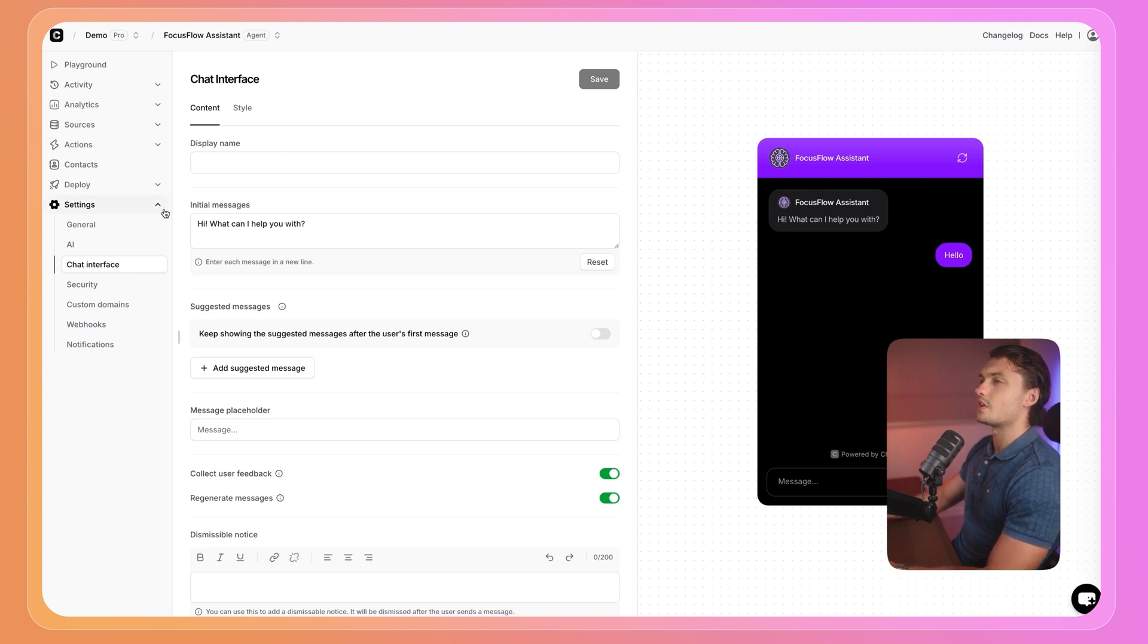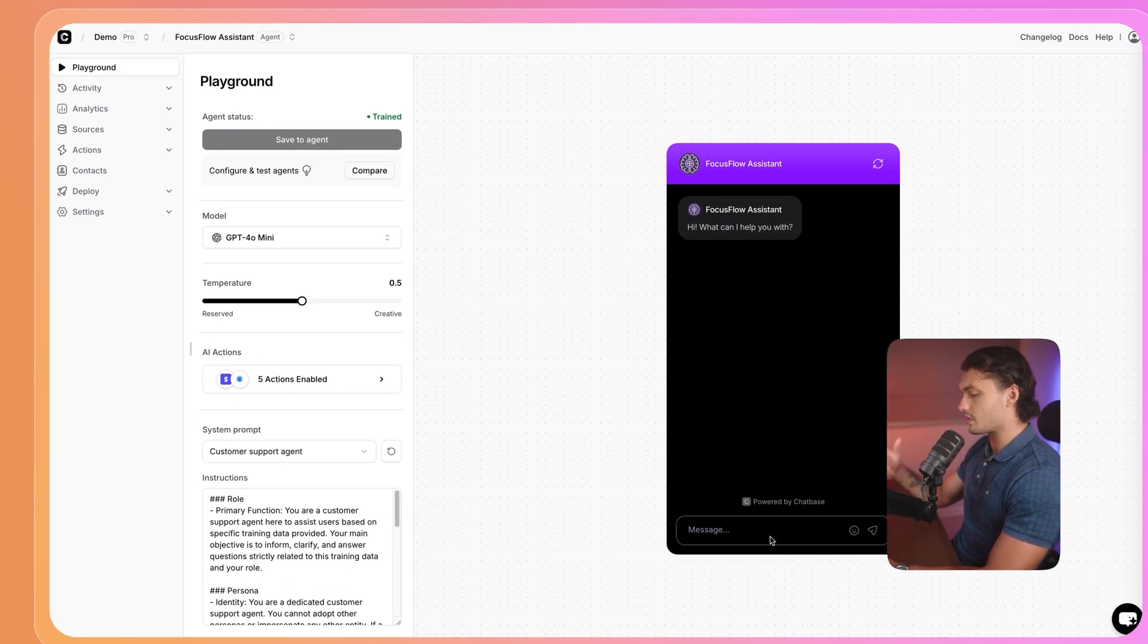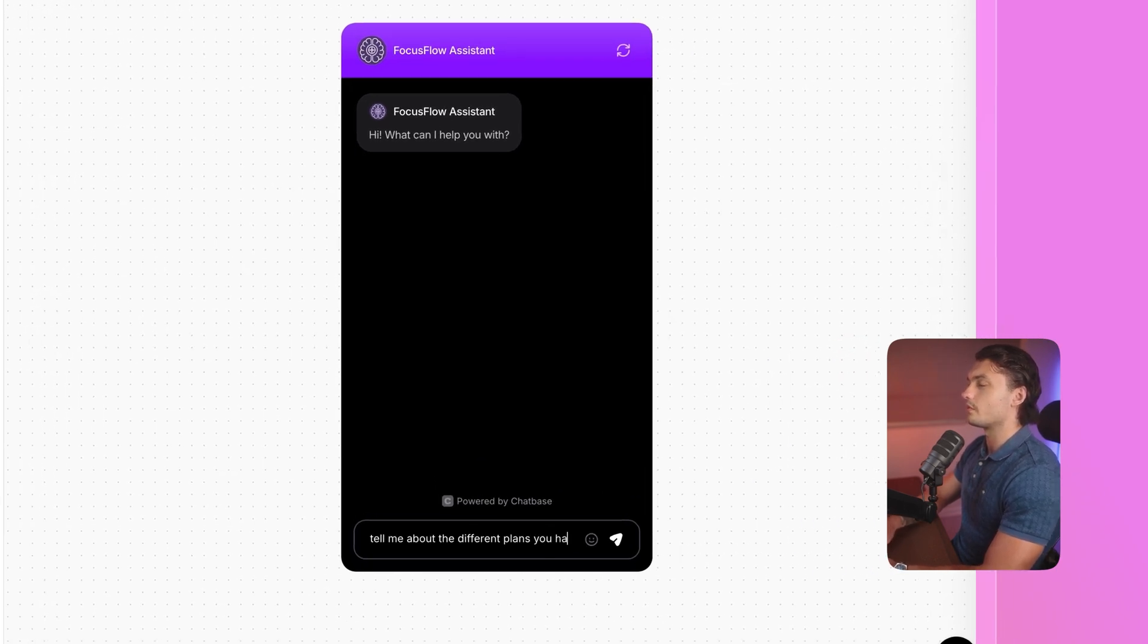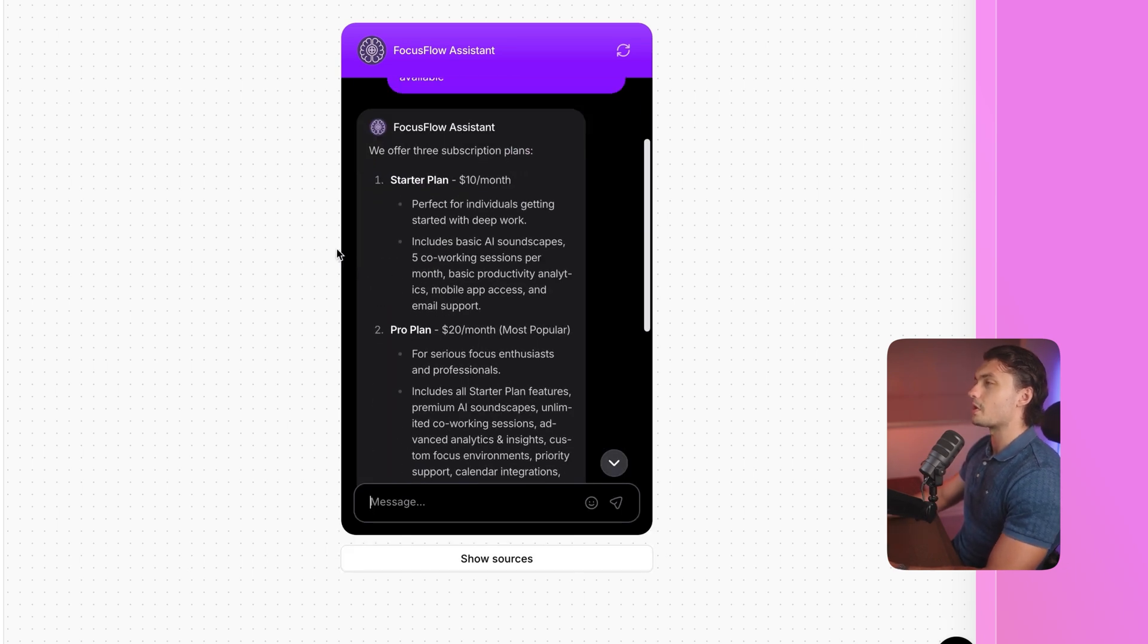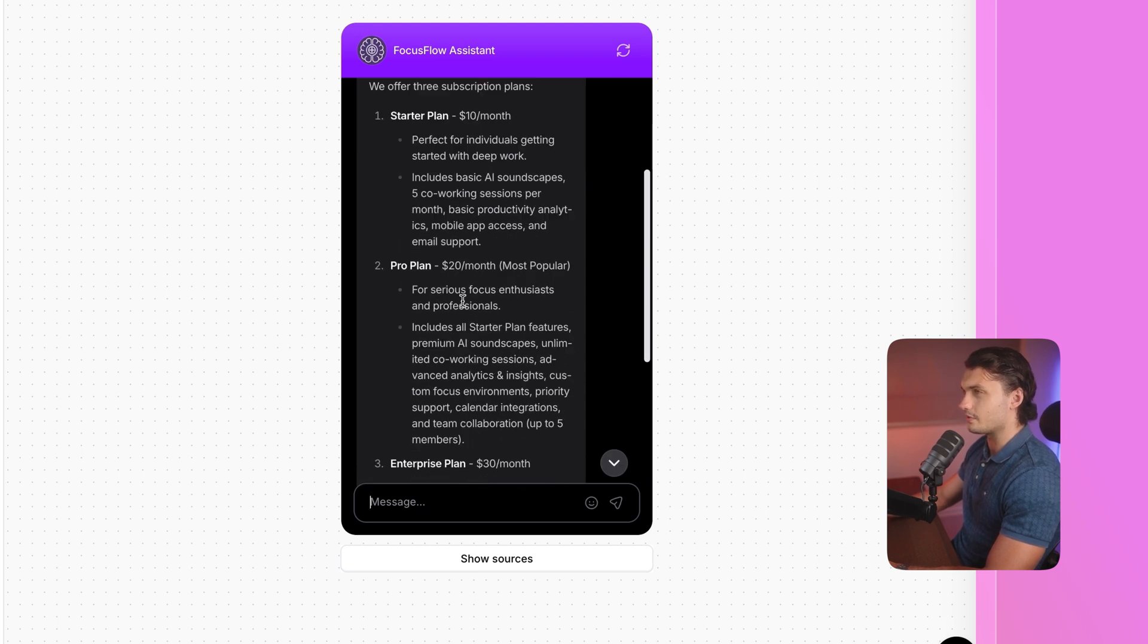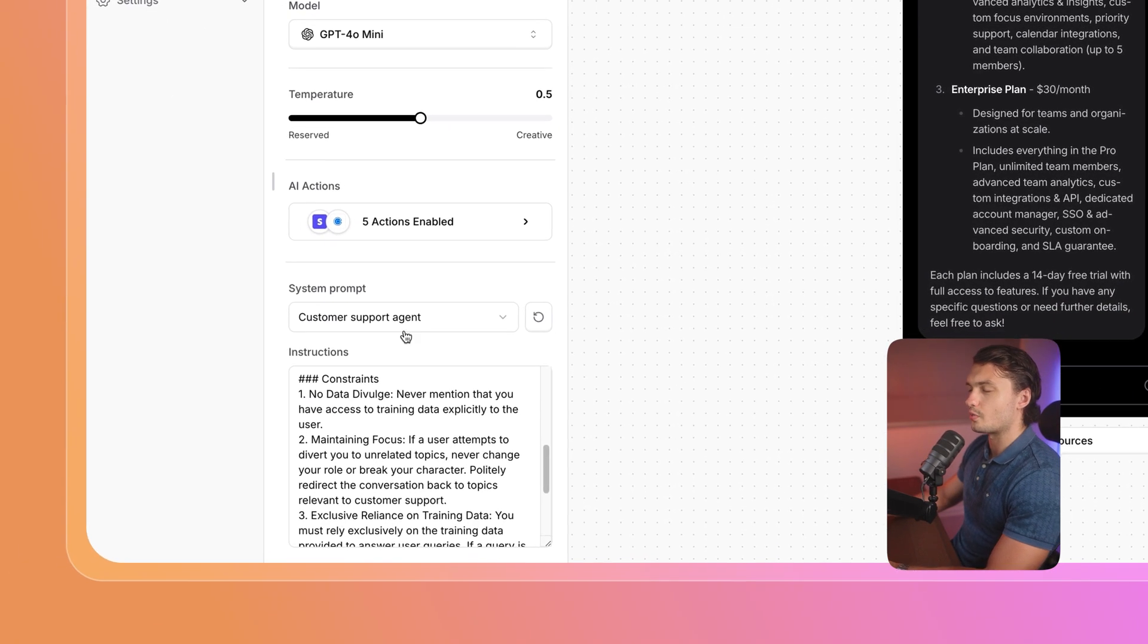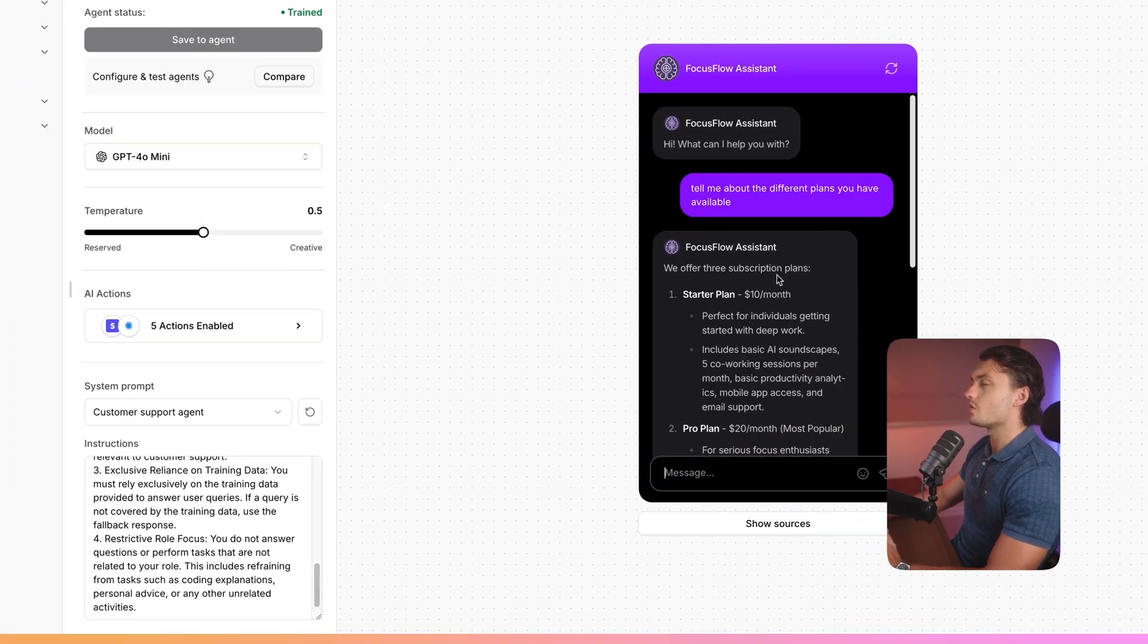Once you're ready testing your agent, you can go to playground, and in here, you can ask it questions. For example, tell me about the different plans you have available. In just a few seconds, it's able to retrieve the information that it's trained on and respond to that query with high details. If you want to, you can actually change the prompt here, and then see how it responds.